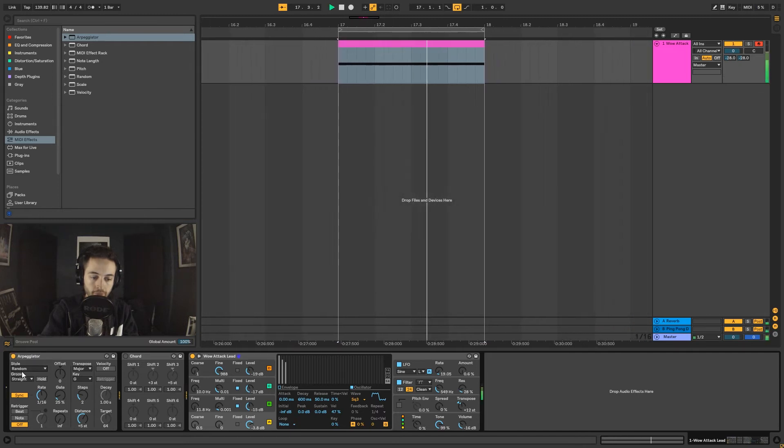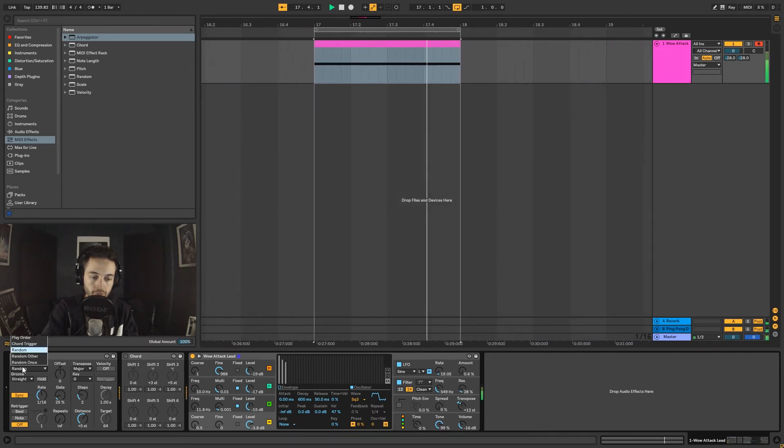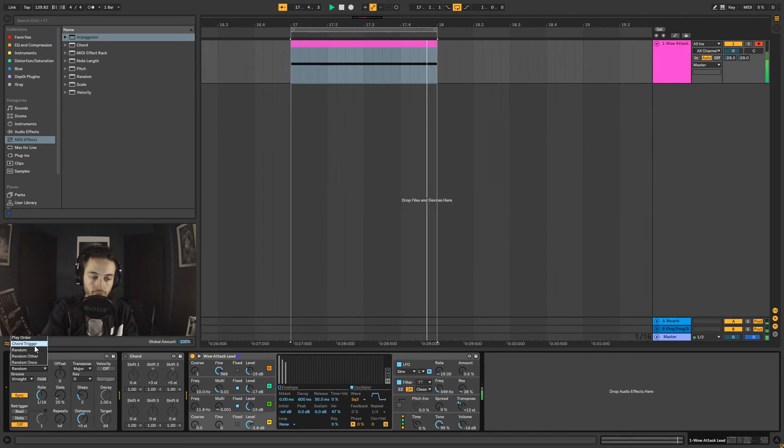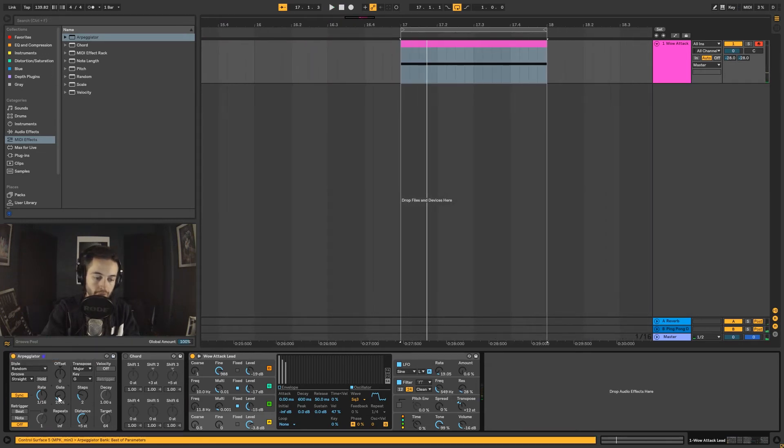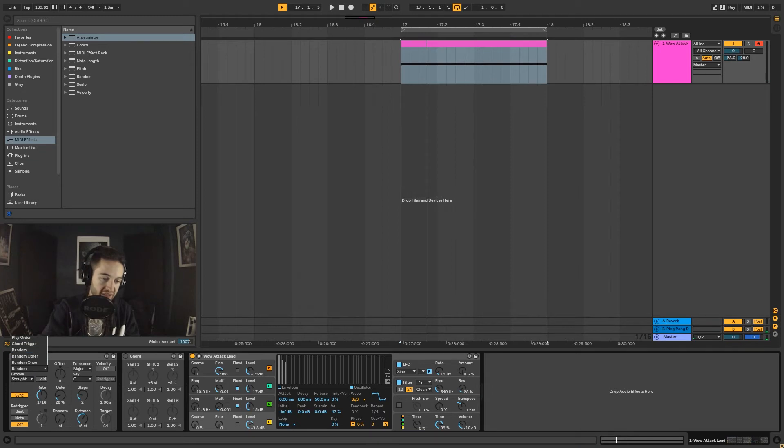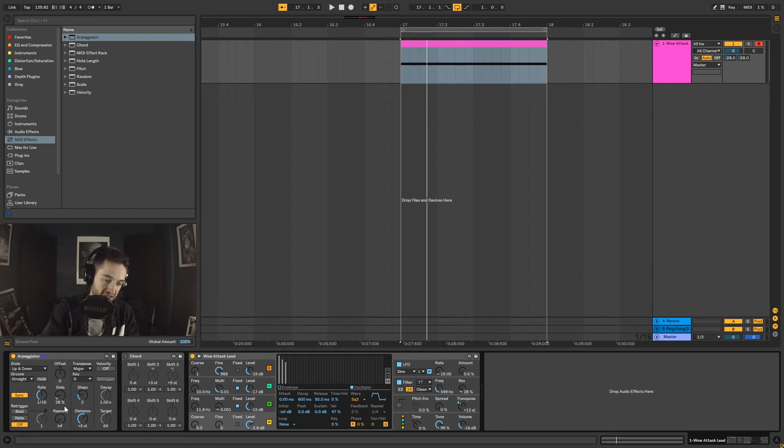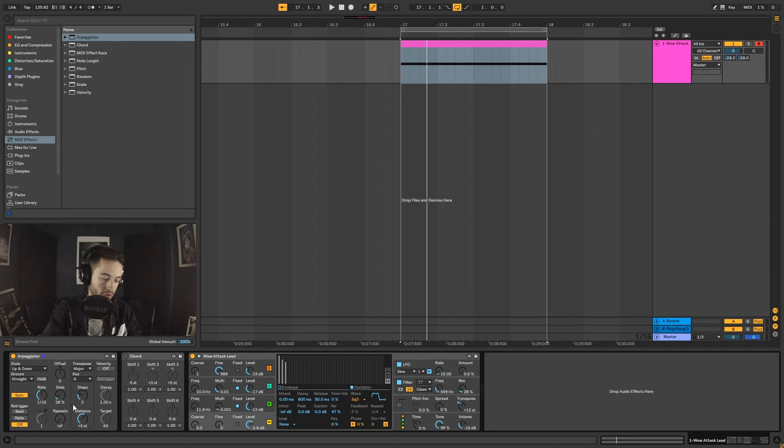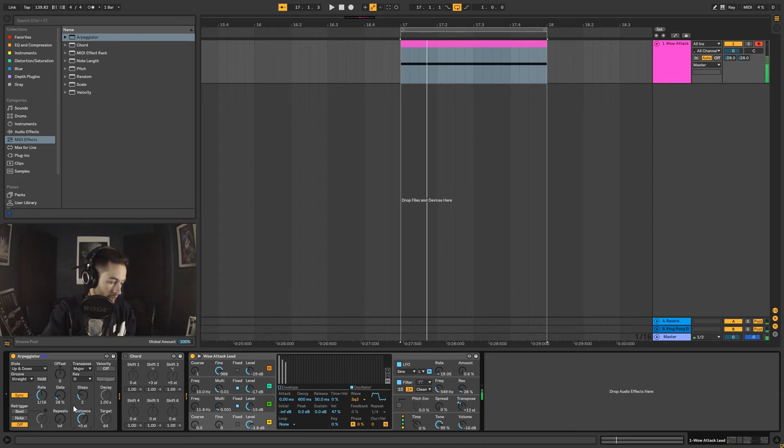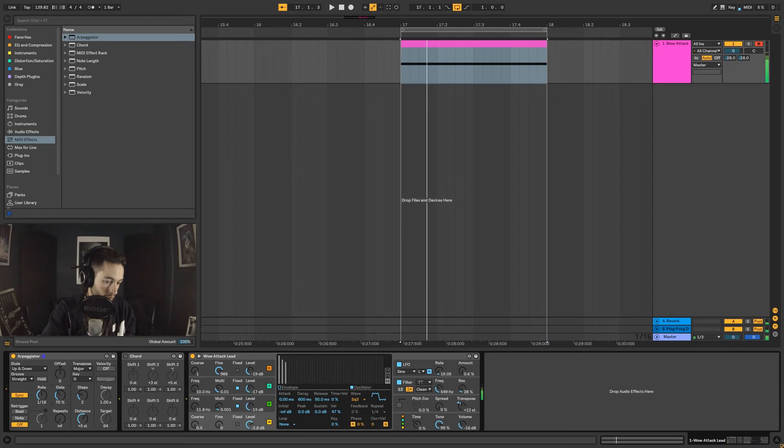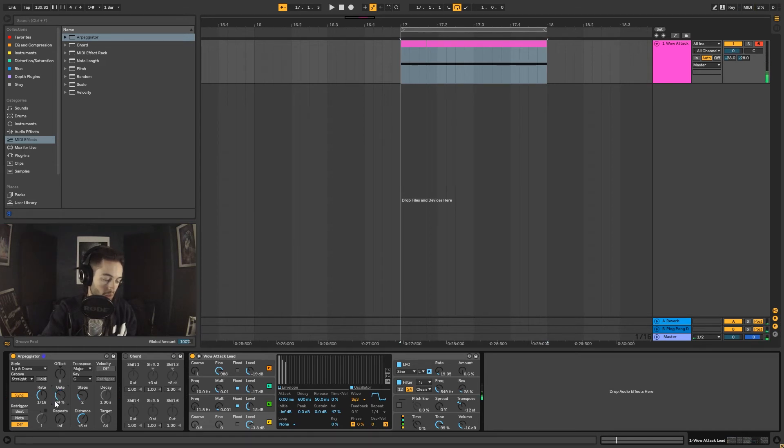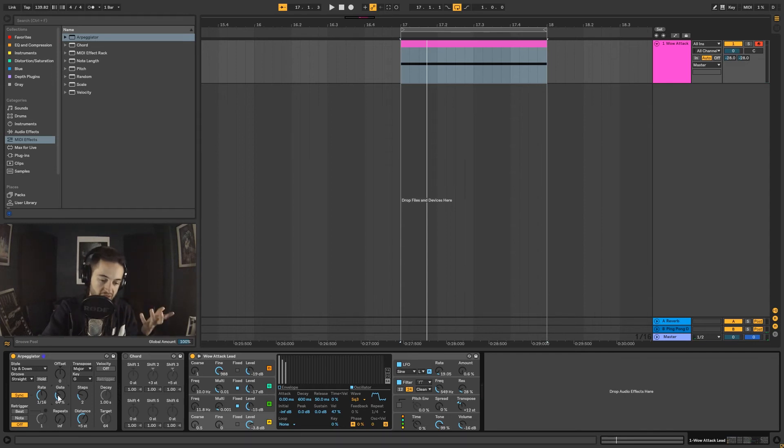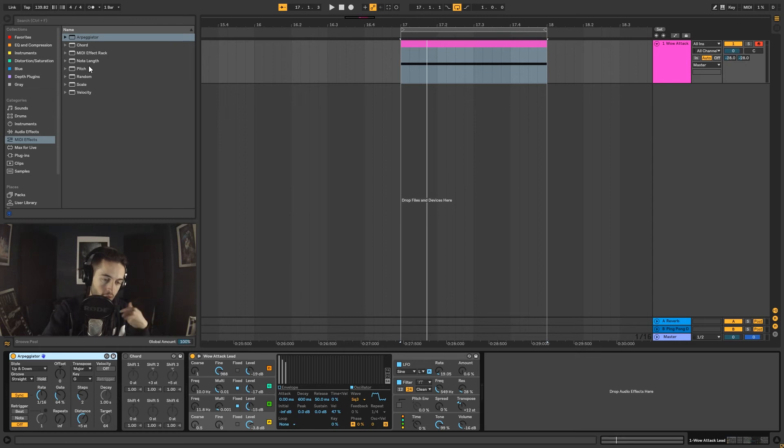If I wanted to actually start playing this arpeggiator, I could start mapping some of these knobs to the knobs on my keyboard. I could press notes - I can also press multiple notes on the keyboard to trigger it. I can play just random notes on my keyboard and start getting some very interesting things.